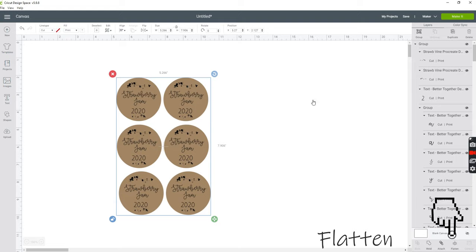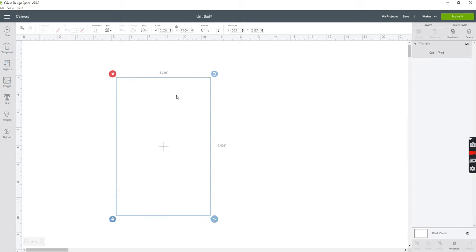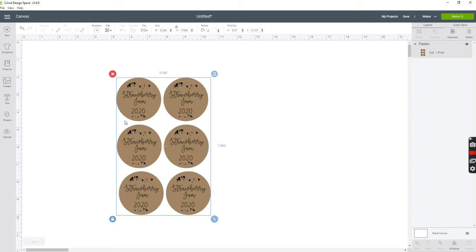And what this flatten icon does is flattens all the text onto your labels. So it will not cut out your letters. It will only cut out the circles around your letters.